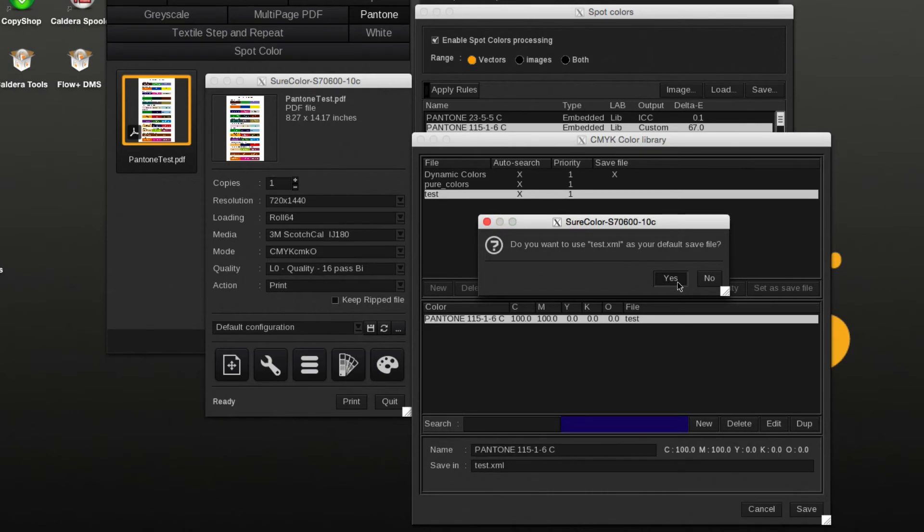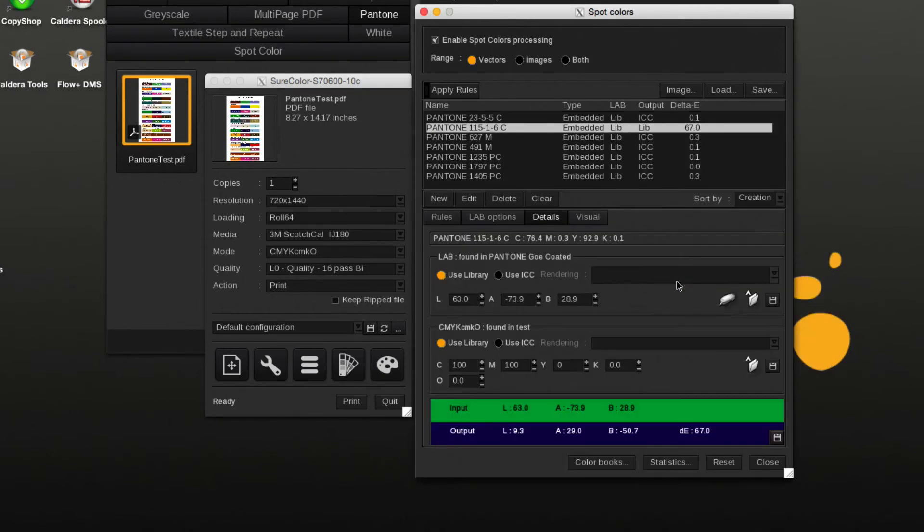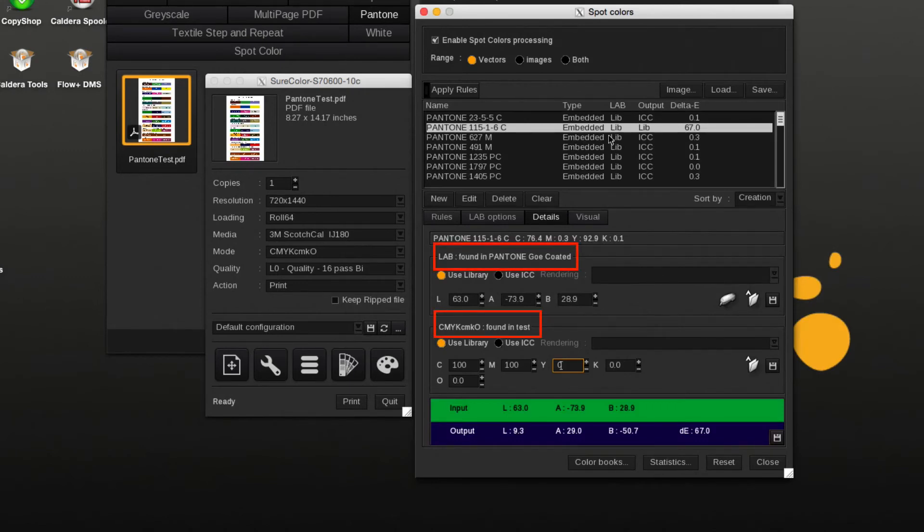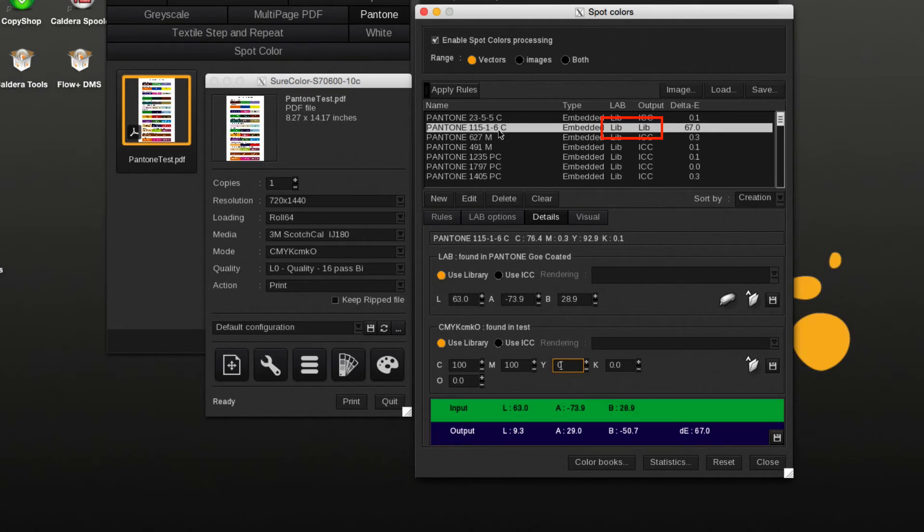Pantone 115-1-6C will be part of two libraries. The first is the included Pantone LAB library and the second one is the new custom CMYK library. The list view for the Pantone shows now, for LAB and ICC, that the color is present in both libraries. The CMYK library takes precedence over the LAB library.